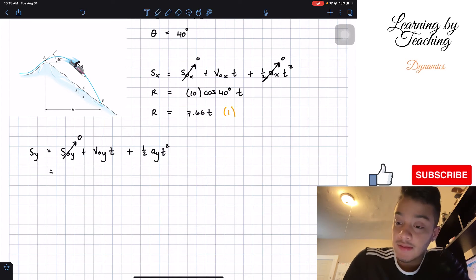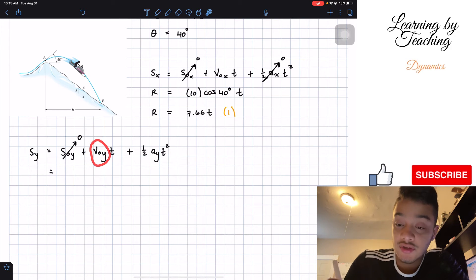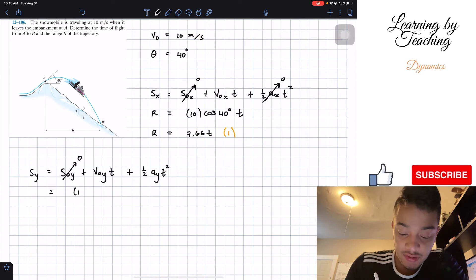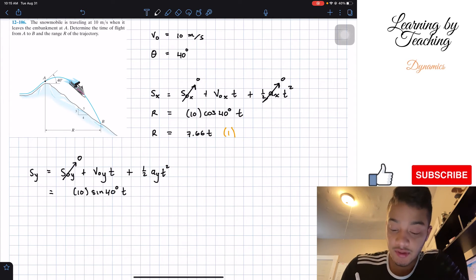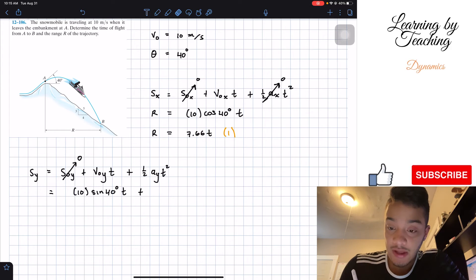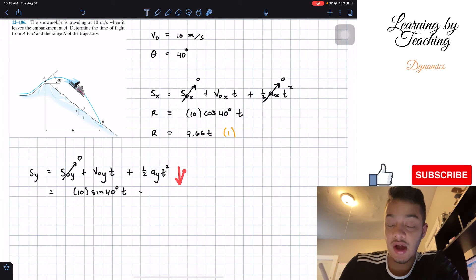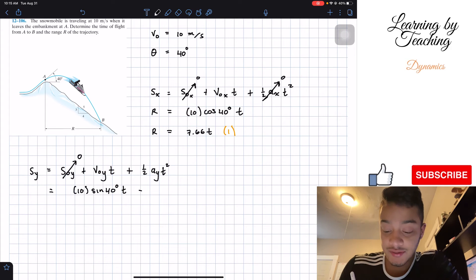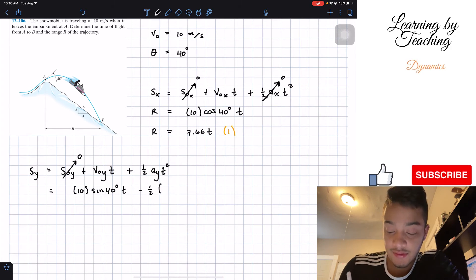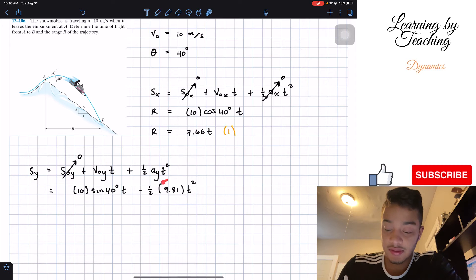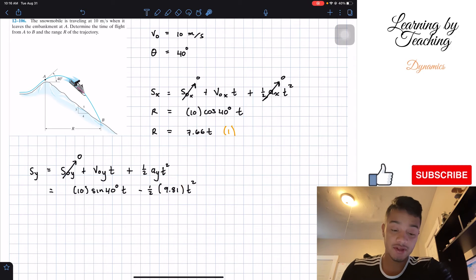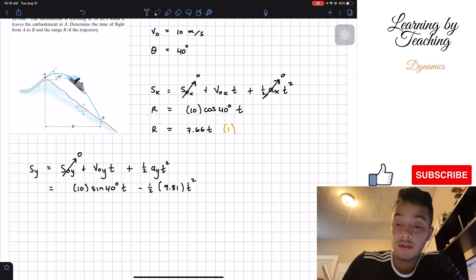The initial velocity in the y-direction is similar to the x-direction, except we multiply by sine of 40 degrees to get the y-component of our initial velocity. Then we have minus one-half of 9.81 times t squared, since our acceleration due to gravity is going downward, making it negative.